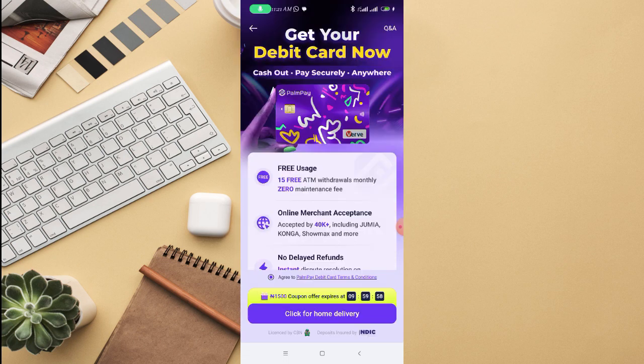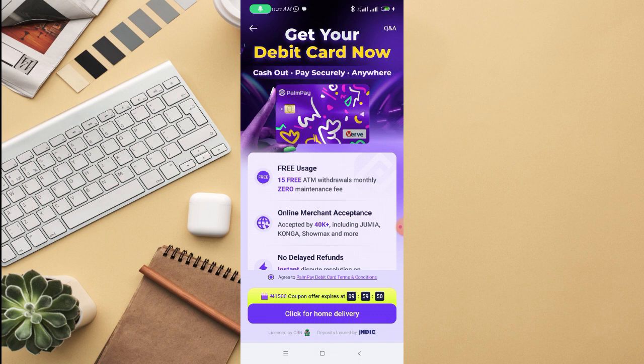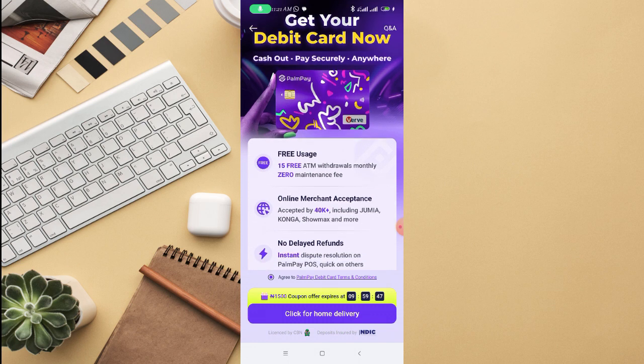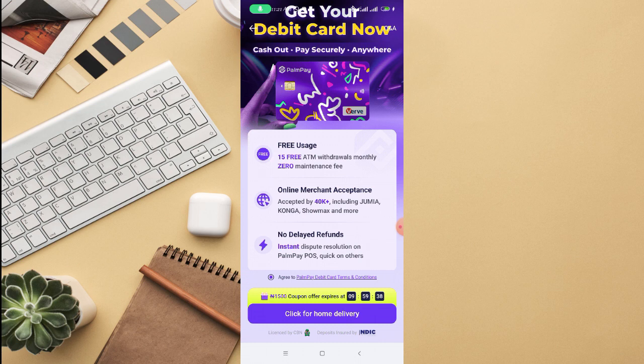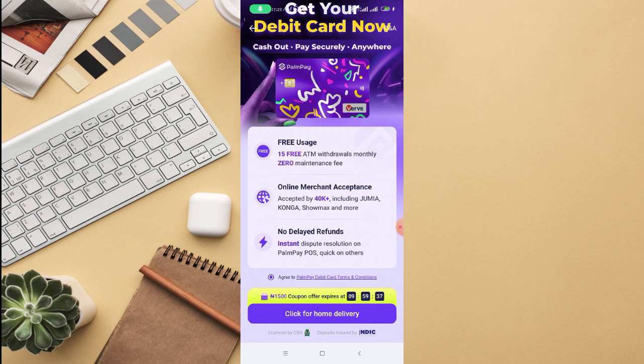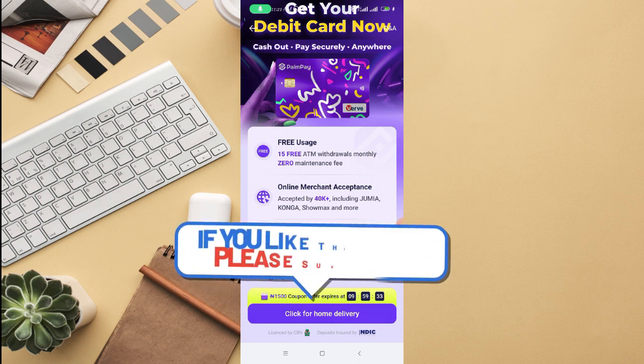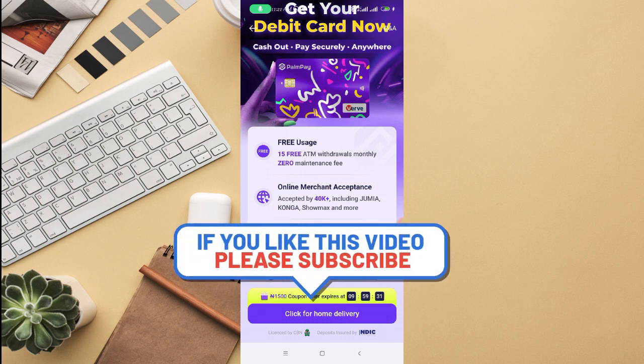Then this page will pop up: Get your debit card now - cash out, pay securely, anywhere. Free usage: 15 free ATM withdrawals monthly, zero maintenance fee. Online merchant acceptance: accepted by 40,000 plus platforms including Jumia, Konga, Showmax, and many more. No delay refund: instant dispute resolution on PAMPay POS, quick orders.